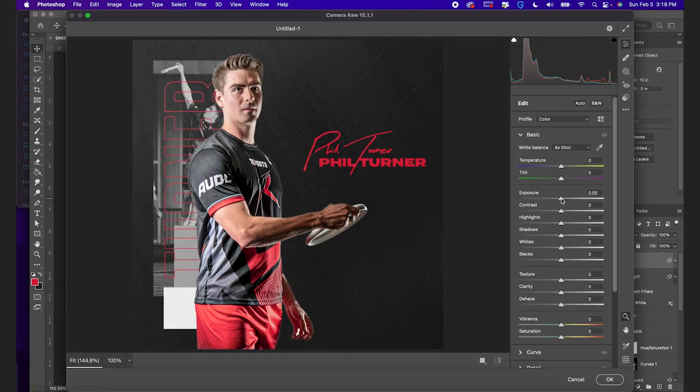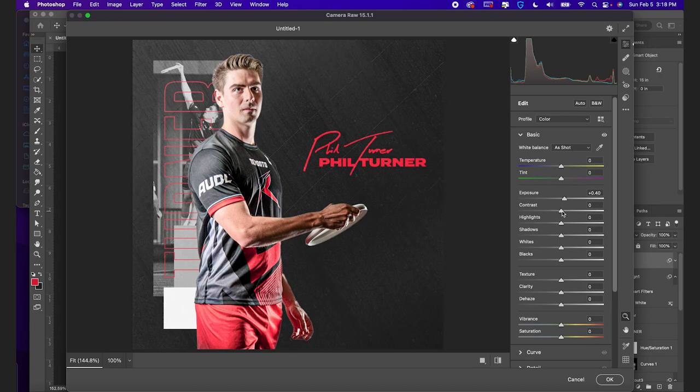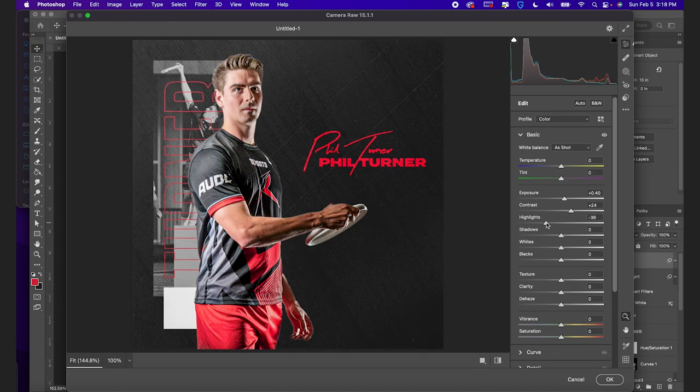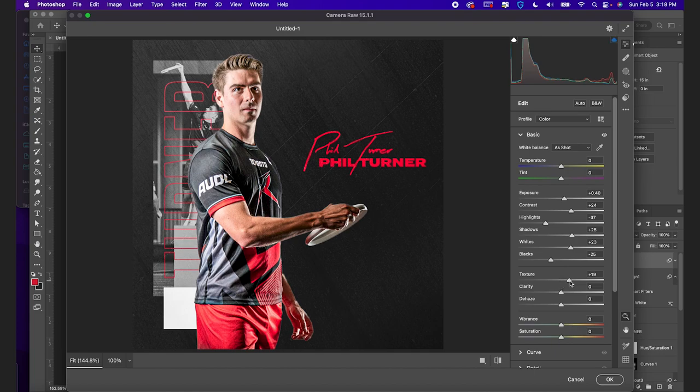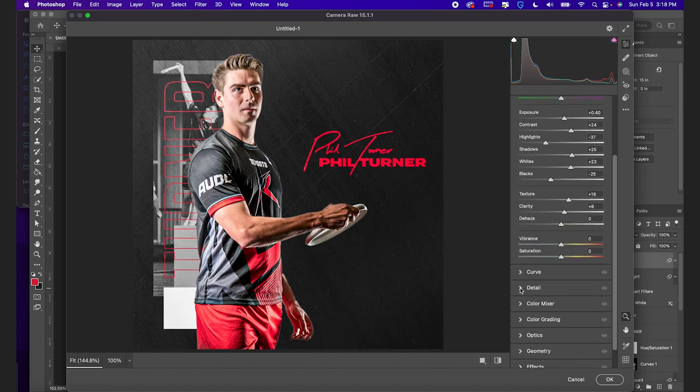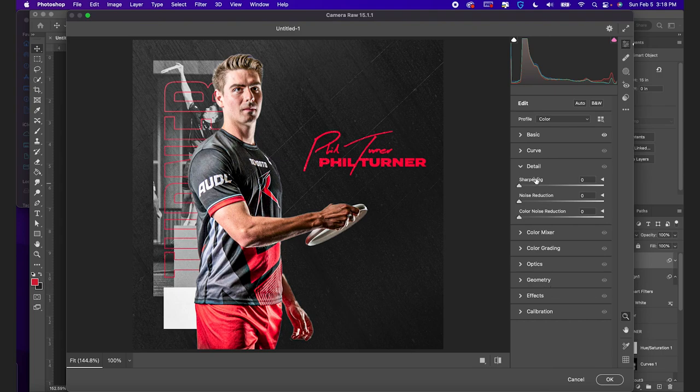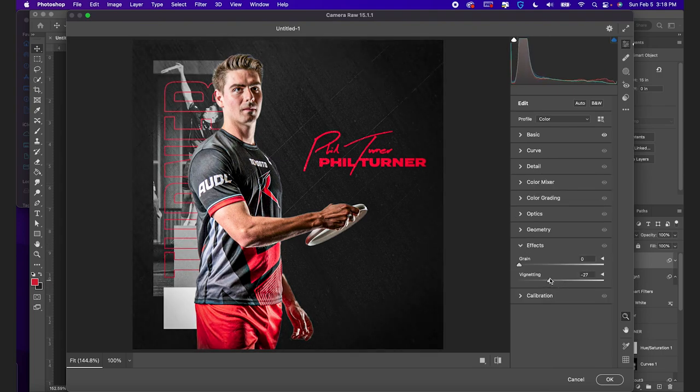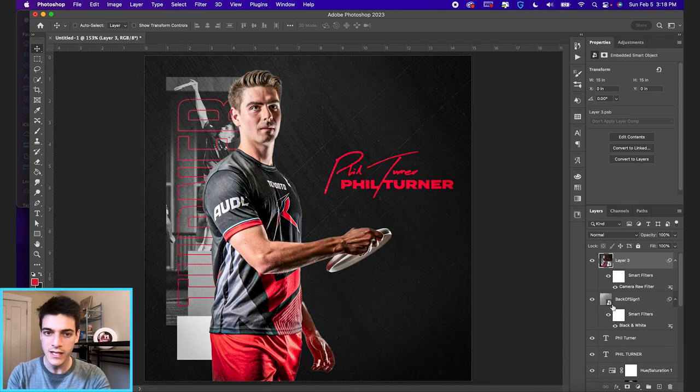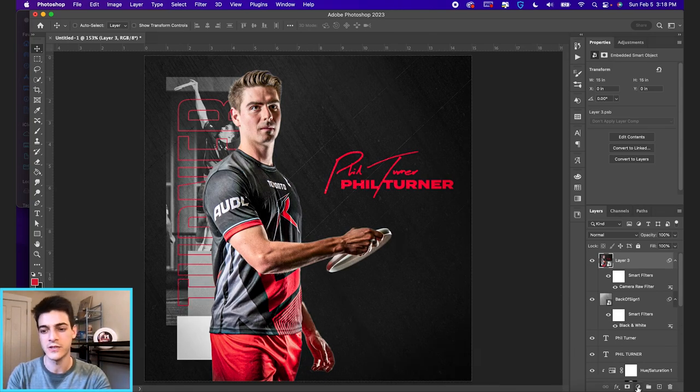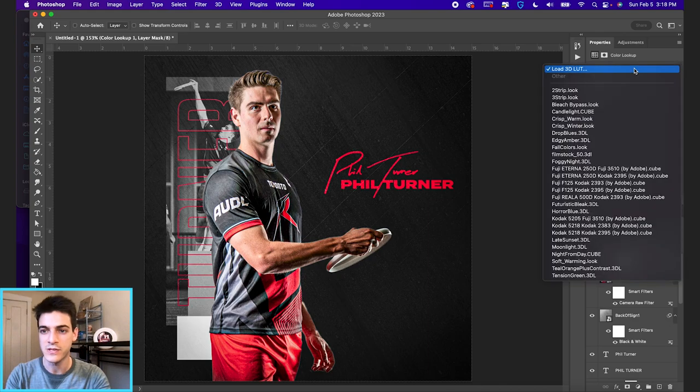We can adjust things like the exposure if we want to brighten up the image, the contrast. And these are just master effects we're doing to the whole image. Maybe we bring the highlights a bit down. And again, a little bit more texture and clarity just for fun. And then we'll also add in some effects down here, some vignetting on the edges just to bring the focus towards the middle of the design. So that's one thing you can do at the end.